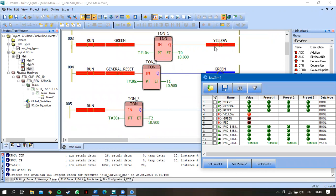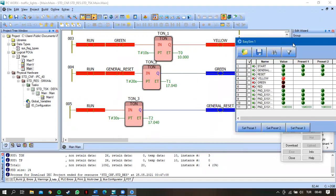So yellow, as you can see. And after that, after 10 seconds, green will be open.